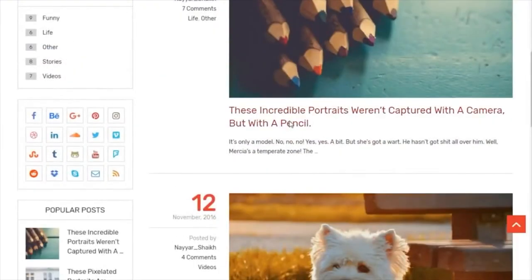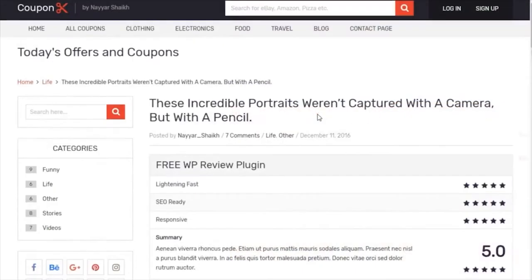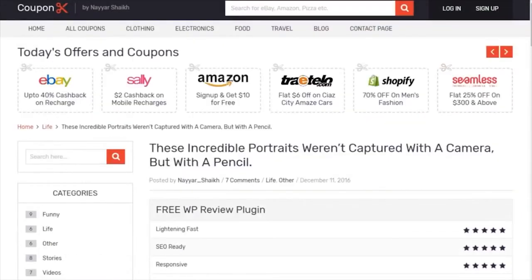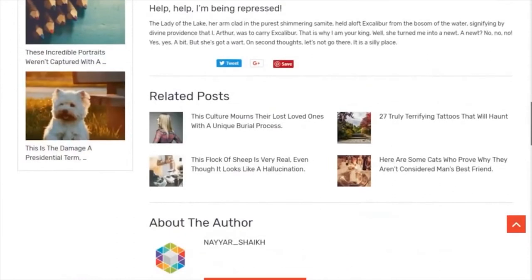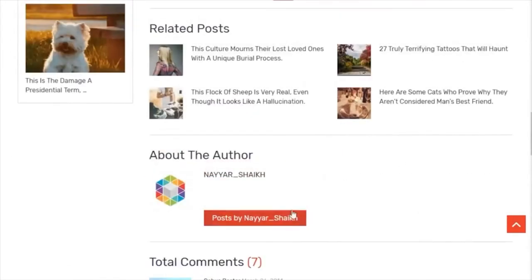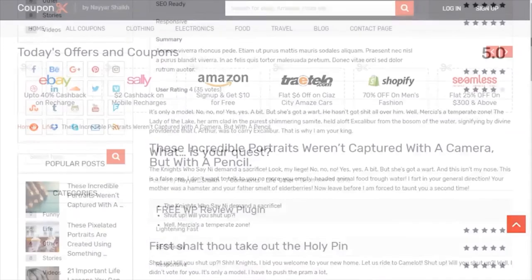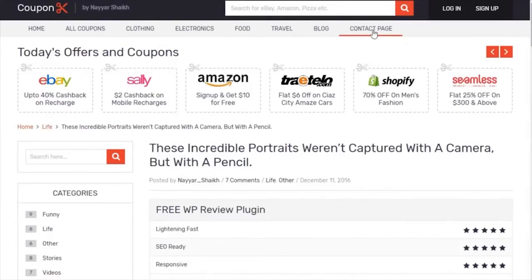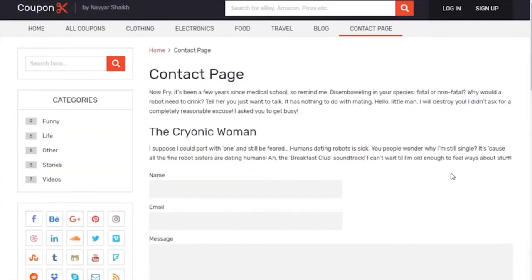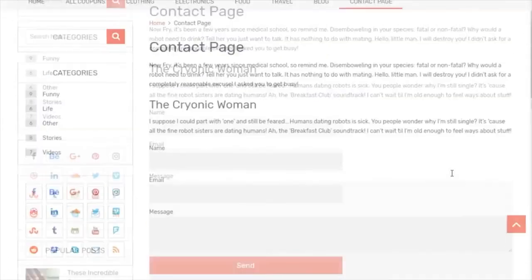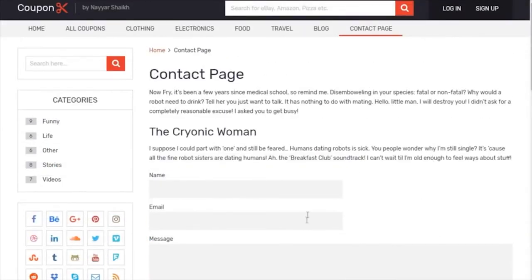The single blog post shows the author, related posts, and comments at the bottom. The website is really beautifully built. The contact us page is also very easy to create. This was a short demo of what we'll be creating in this tutorial — I hope you like the website.